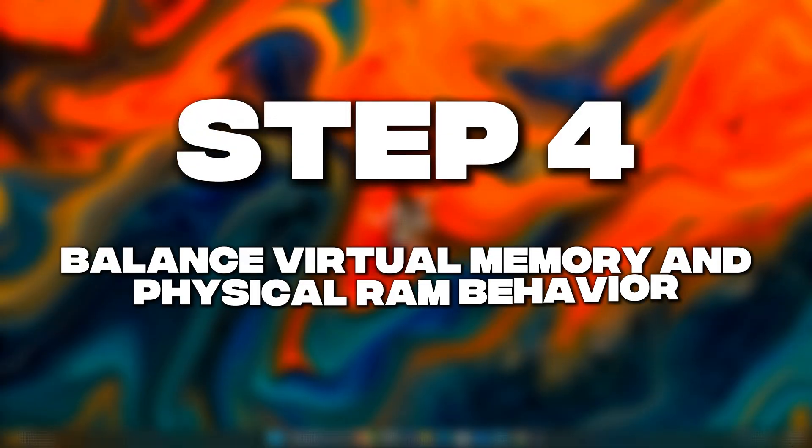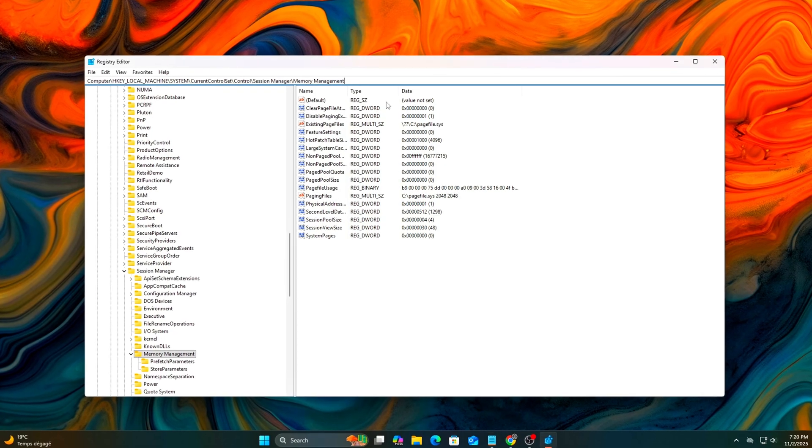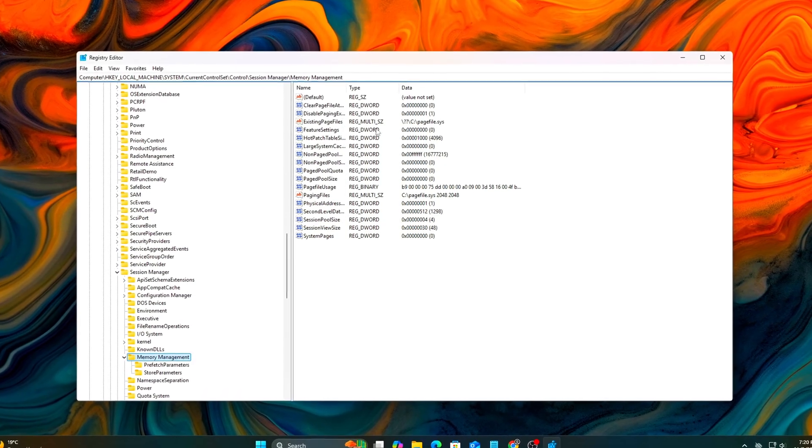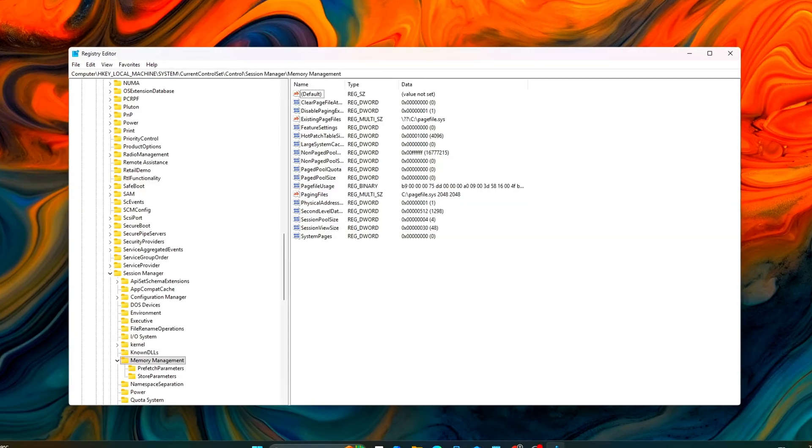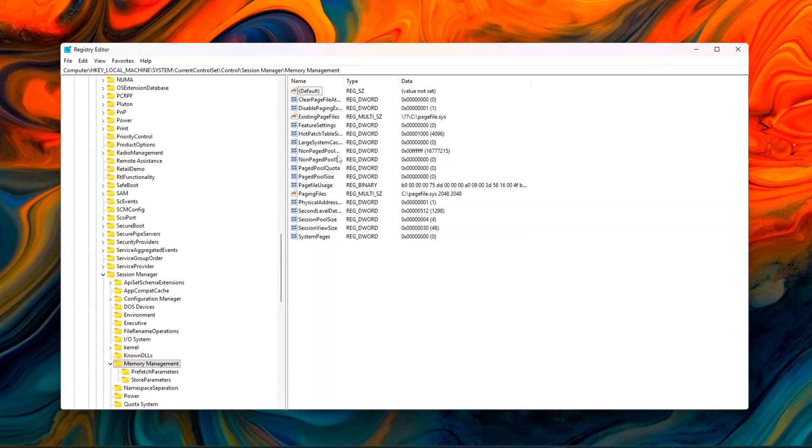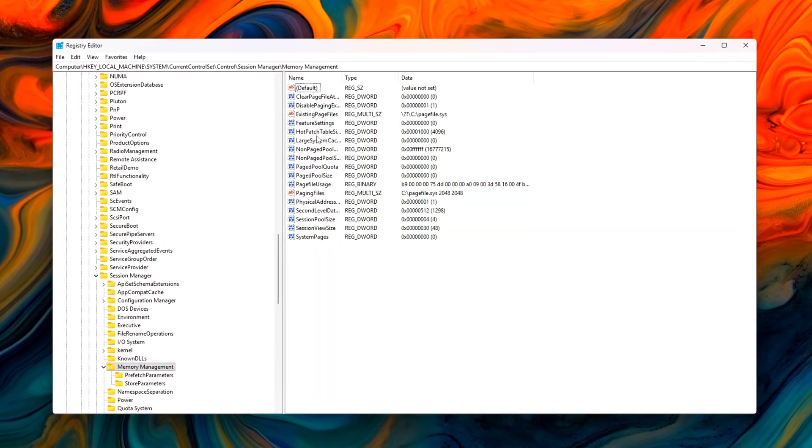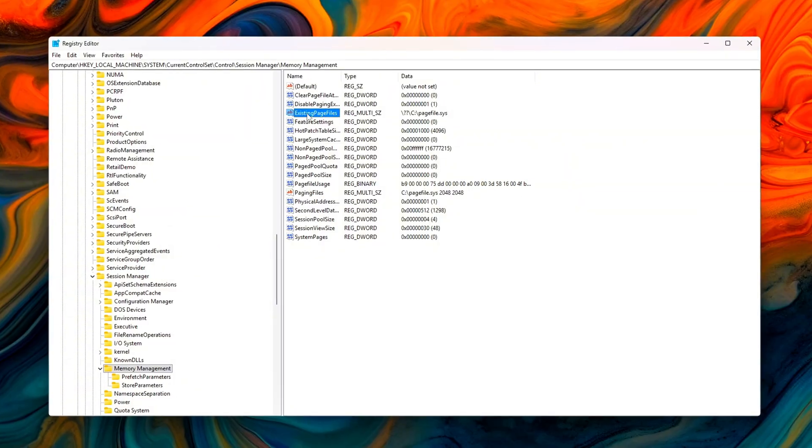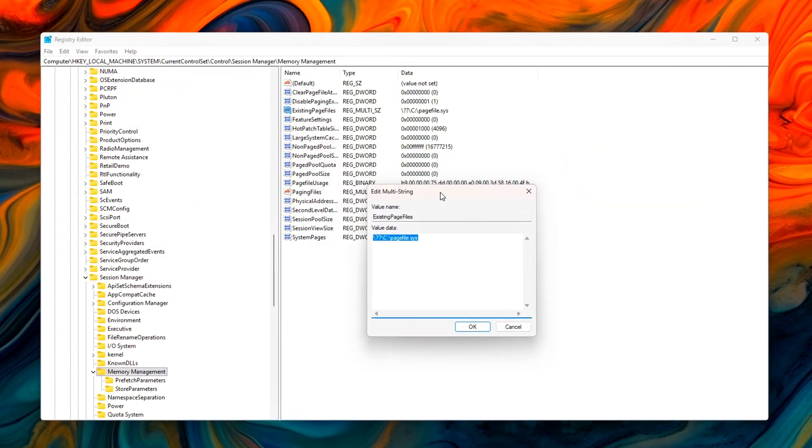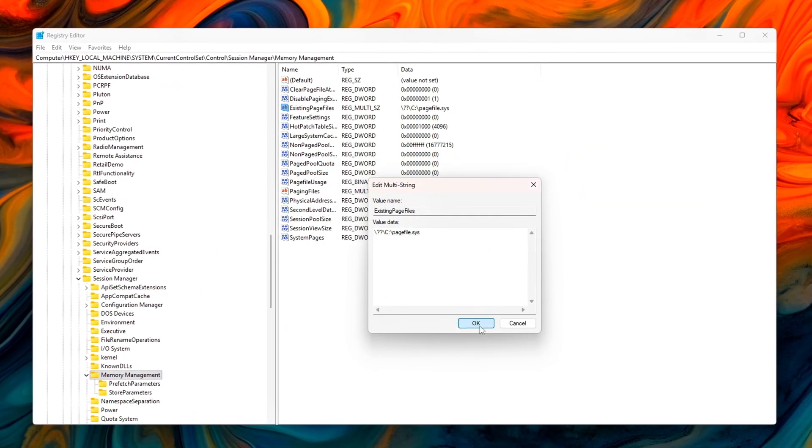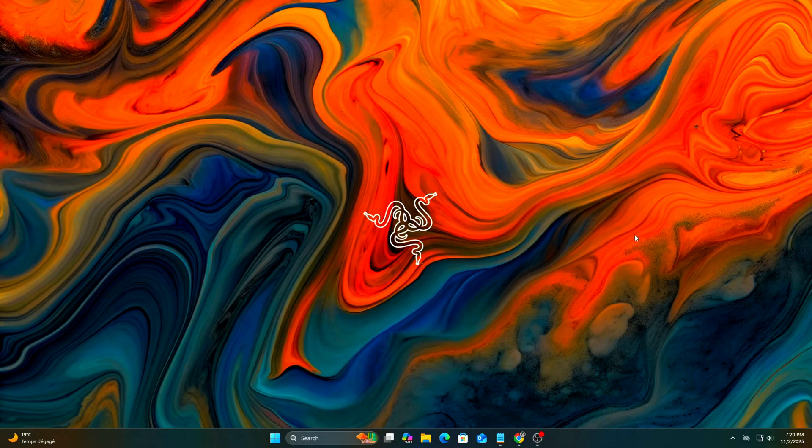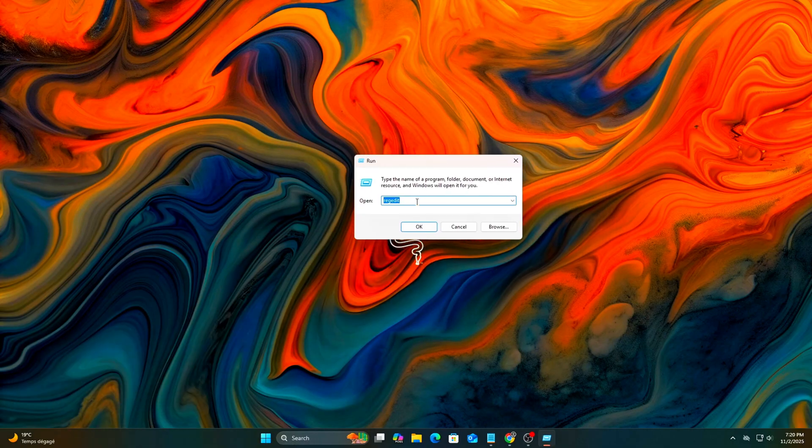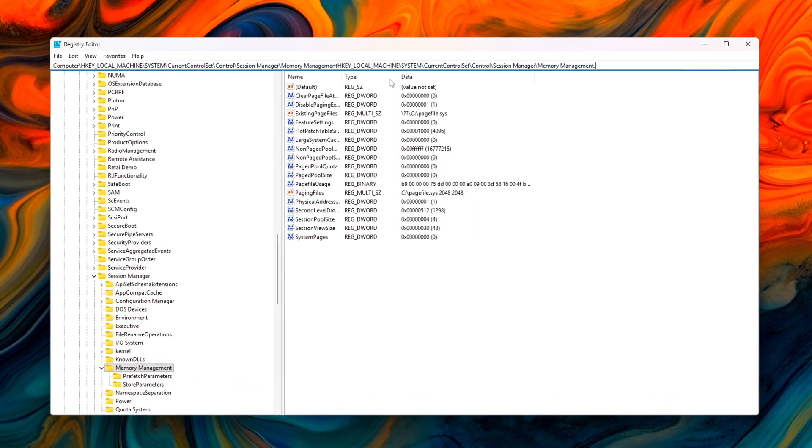Step 4. Balance virtual memory and physical RAM behavior. Now we're going to fine-tune how Windows decides to offload to virtual memory. By default, Windows tries to maintain a balanced cache state, but it often assumes you're running a multi-user workstation, not a single focused gaming session. Registry. Run regidit. In the registry editor, under add or modify the following values.